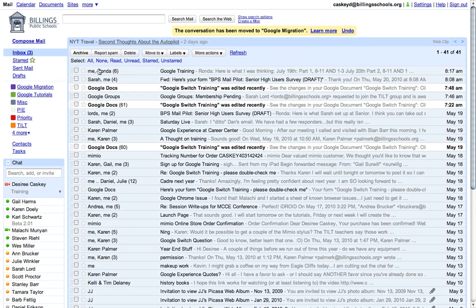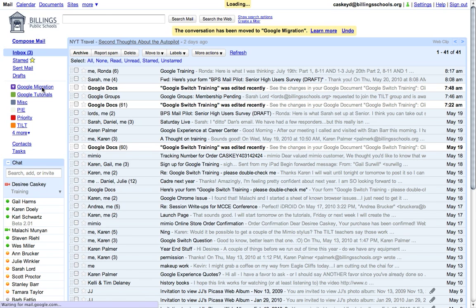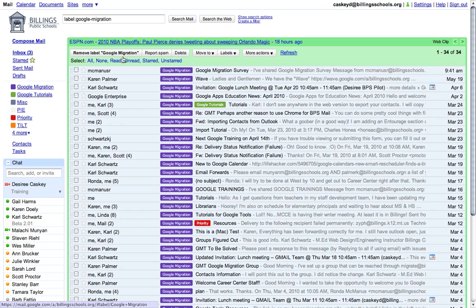Notice that message is pulled out of my inbox, and I'll click on Google Migration. It's now in that label, which acts as a folder.